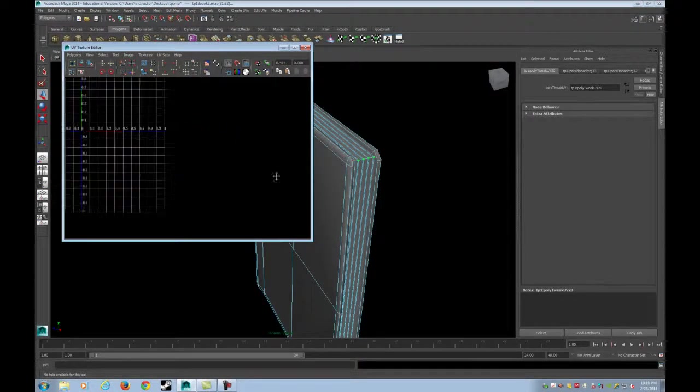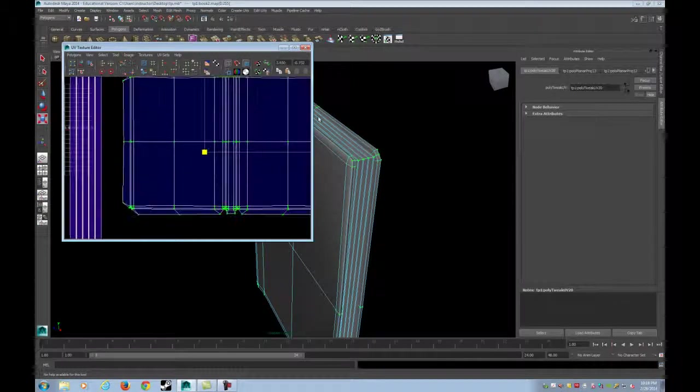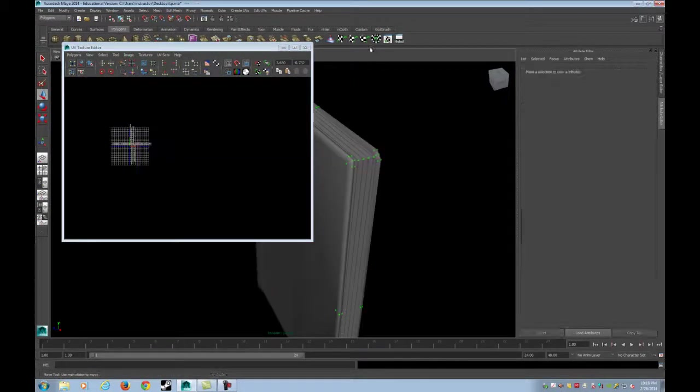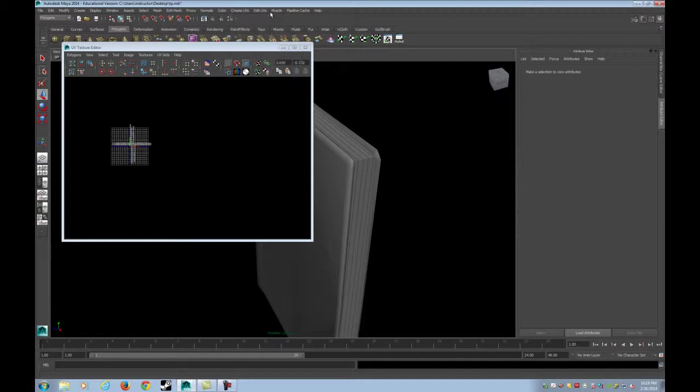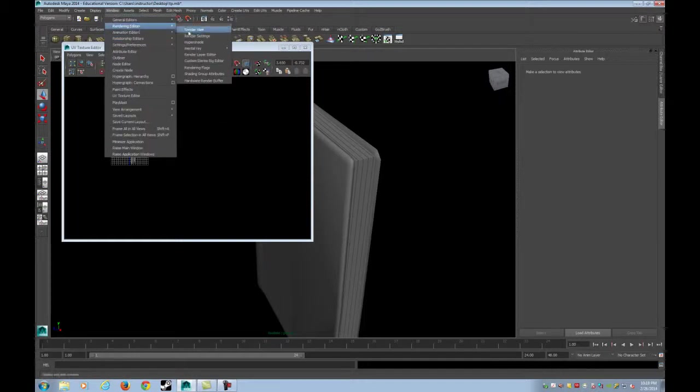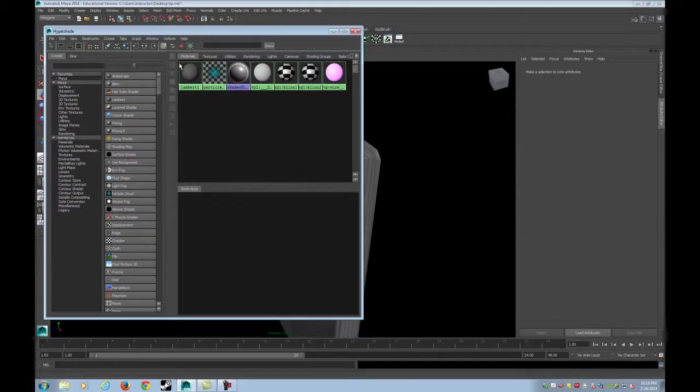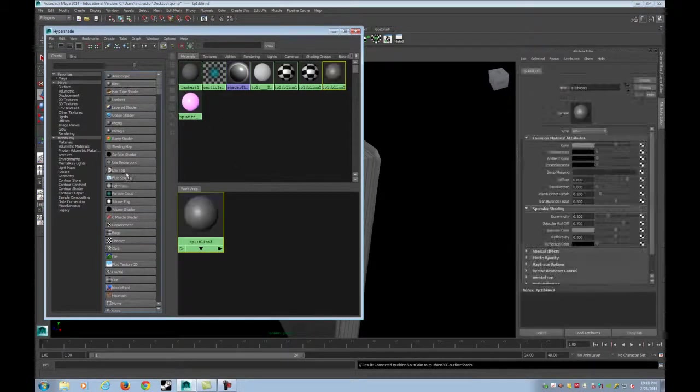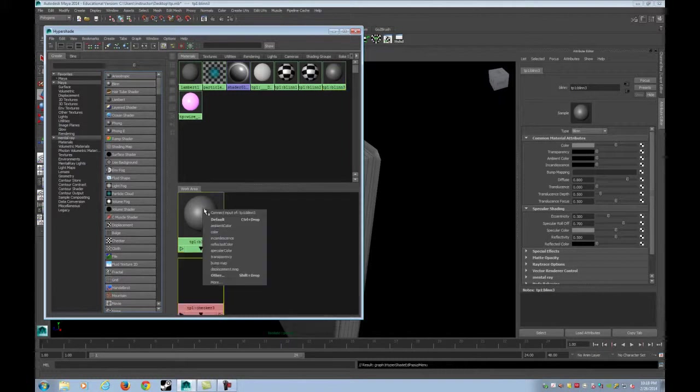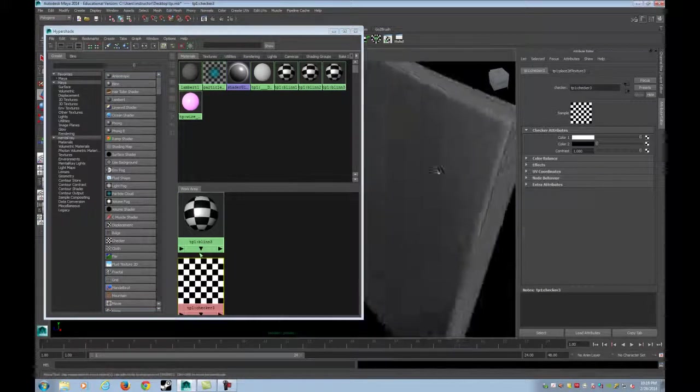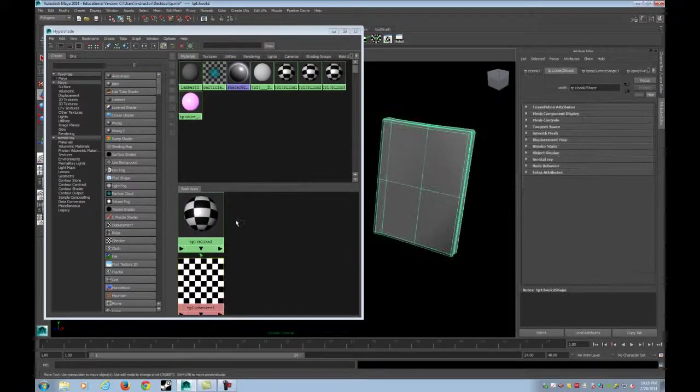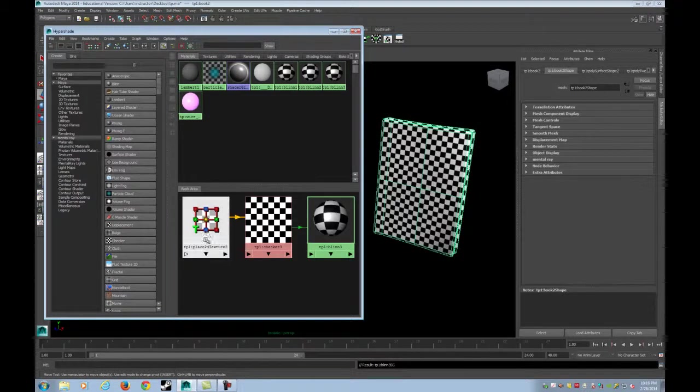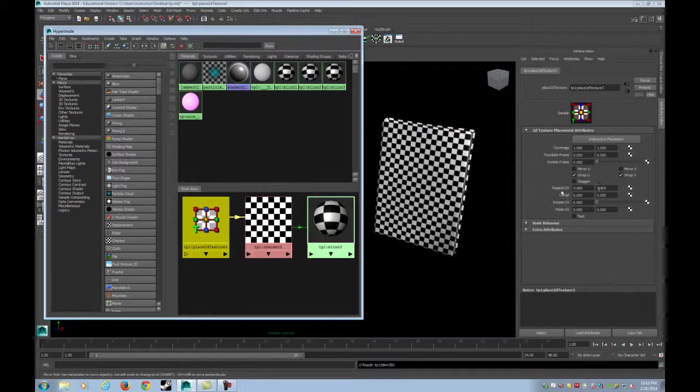I'm going to scale them up so that when I add my checker pattern, I'll see what's happening. Open up the hypershade, create another blend shader, middle mouse drag checker over top, and choose default. Hold down middle mouse, or right click on the sphere and hit assign material to selection. Hit 6 on your keyboard.